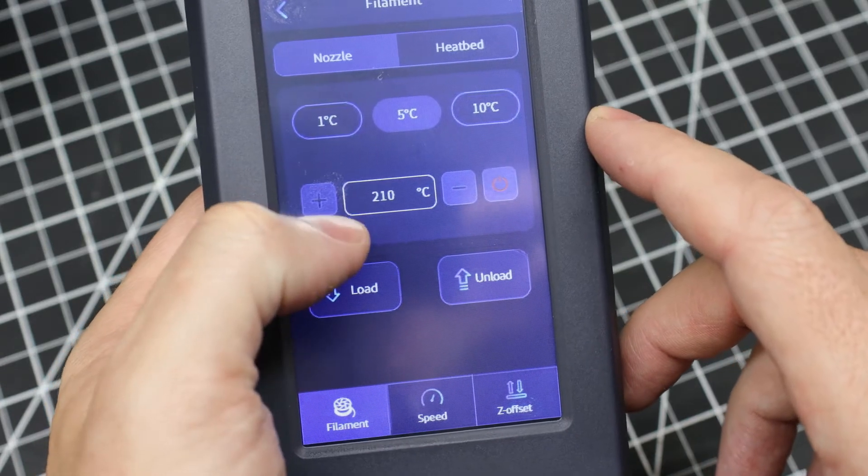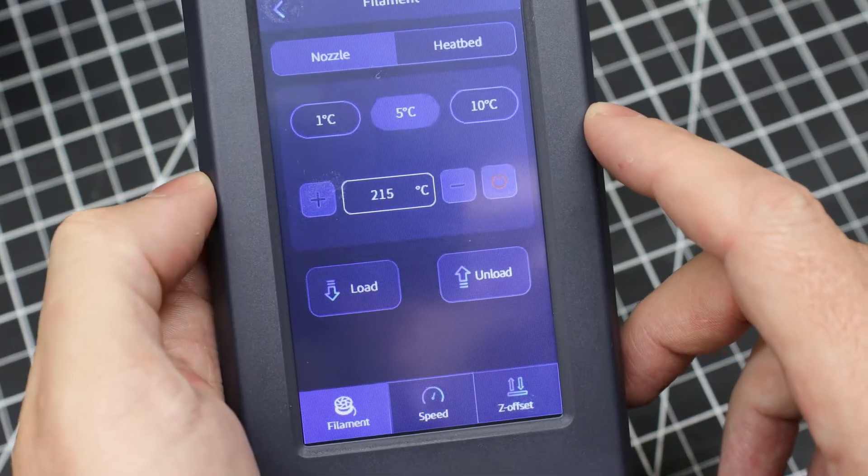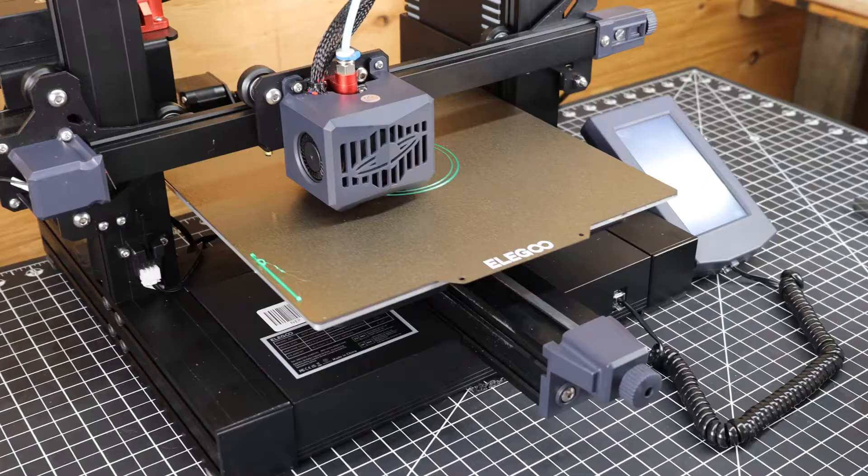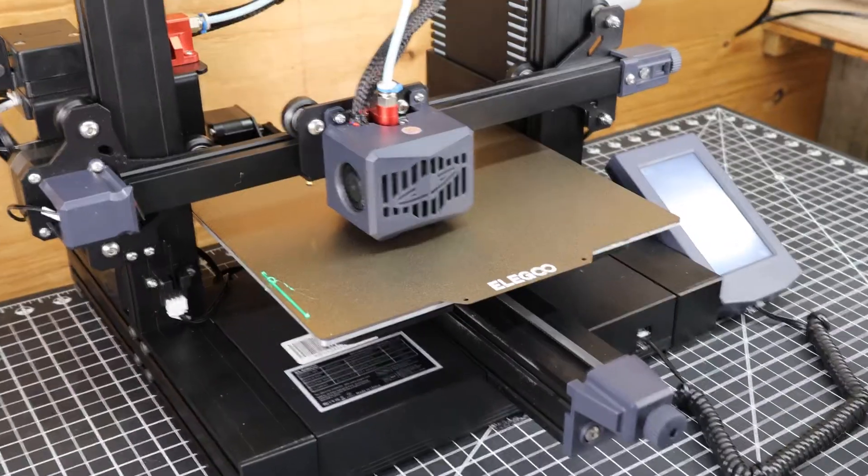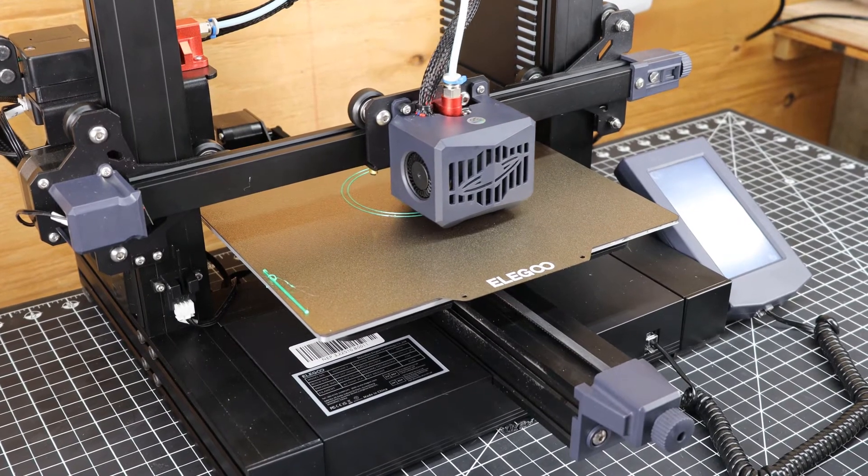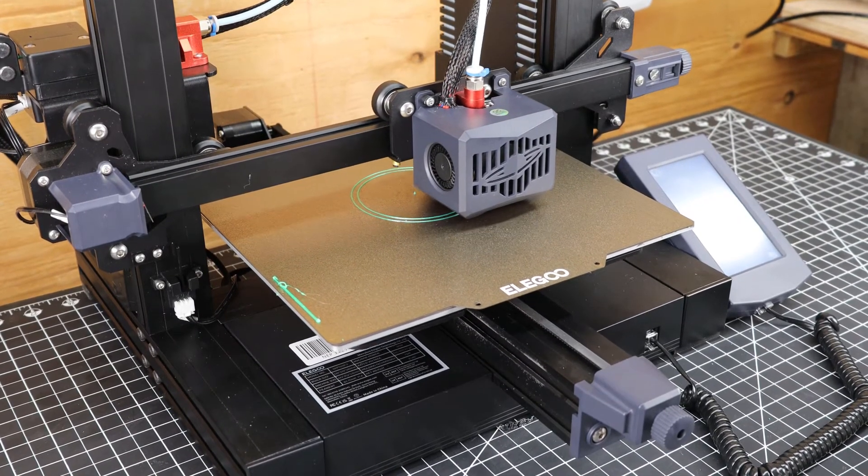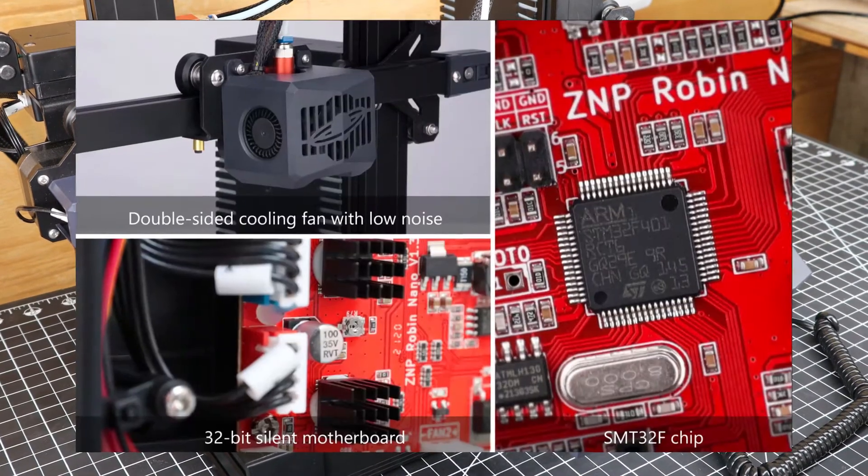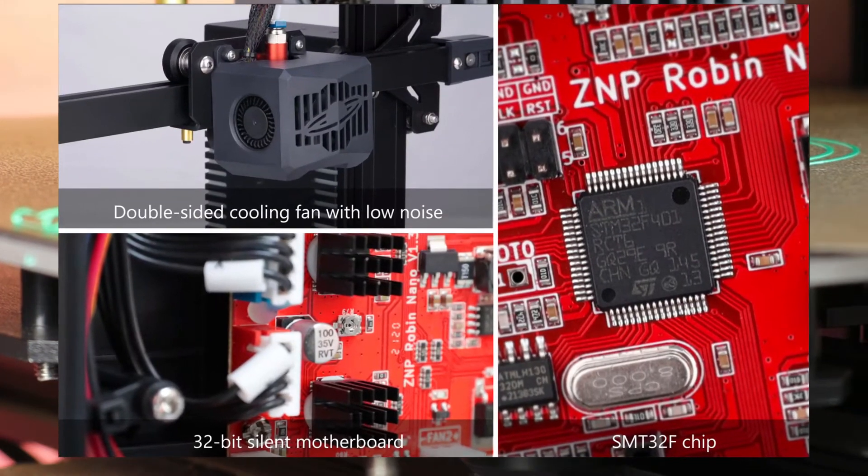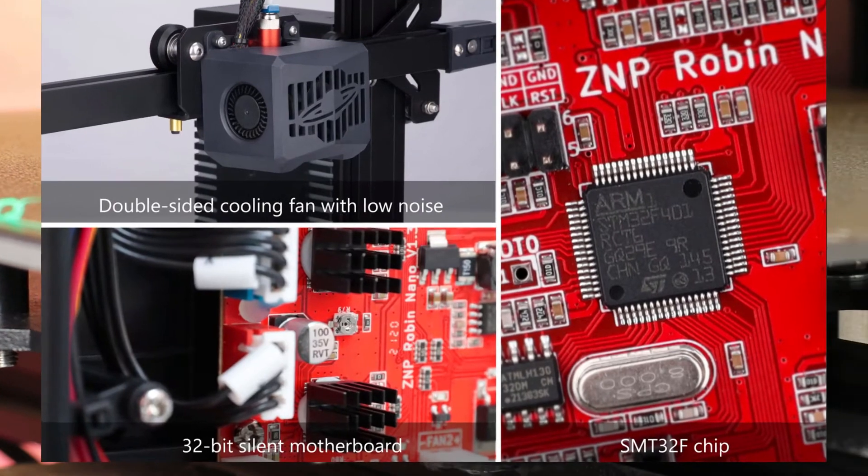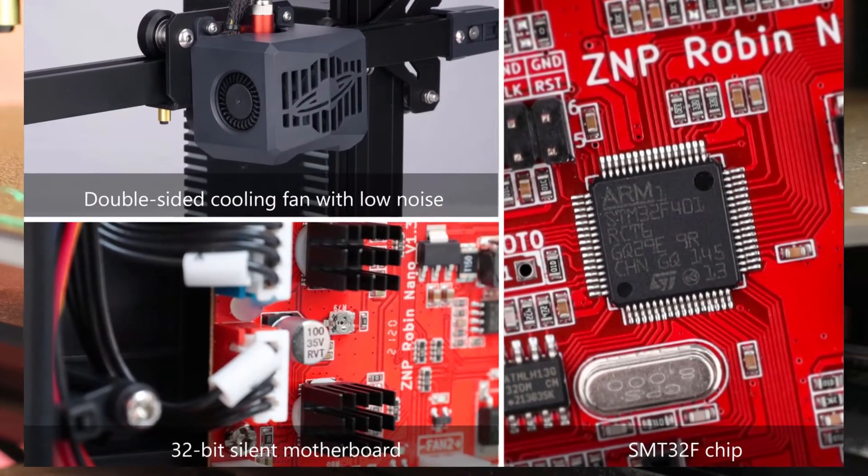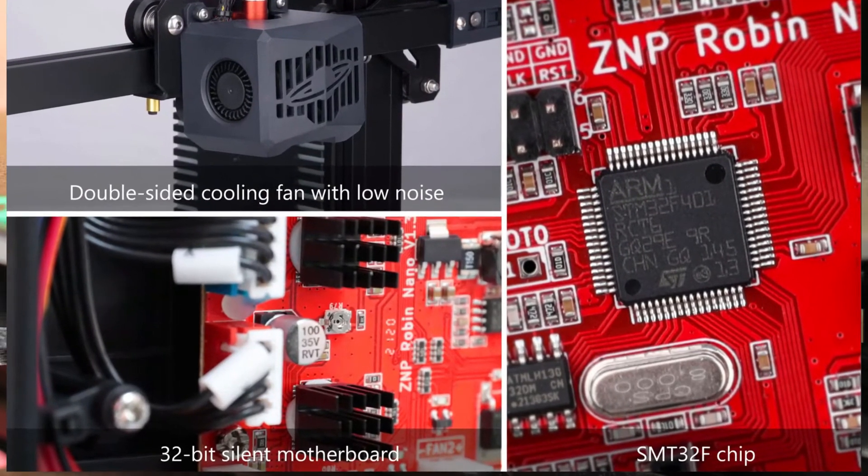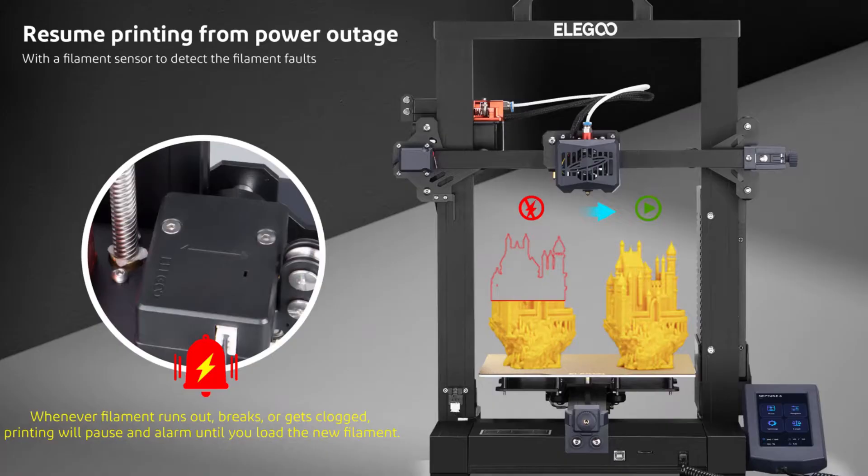This is a pretty good entry level printer with a lot of helpful features that are just built into it, so you don't have to worry about tinkering with it or upgrading it. It has silent stepper drivers and pretty much silent fans, so you're not going to need to worry about it making too much noise. It also has power outage resume printing and the filament run out sensor will stop everything if you run out of filament or if you get a clog or break.